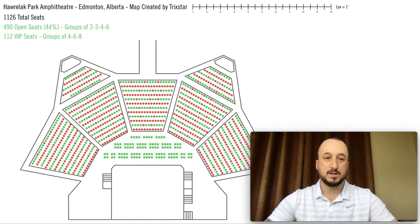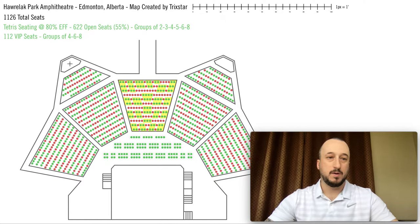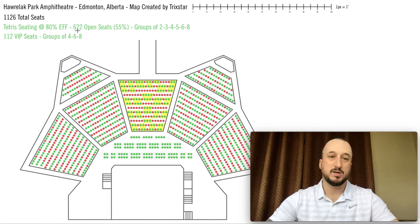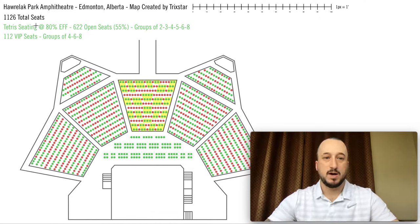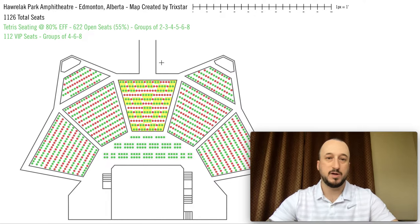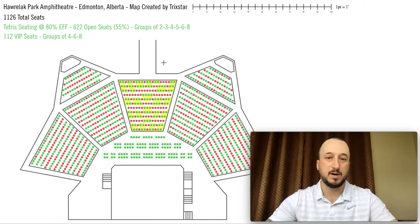Looking at the tetra seating example, we get up to 55% of the seats, so 623 seats for sale. This is only about 80% efficiency tetra seating because we still kept groups of two, three, and four tickets. If you really wanted to be as efficient as possible you'd use bigger groups, but in fairness and in reality, having some groups of two and three are great.